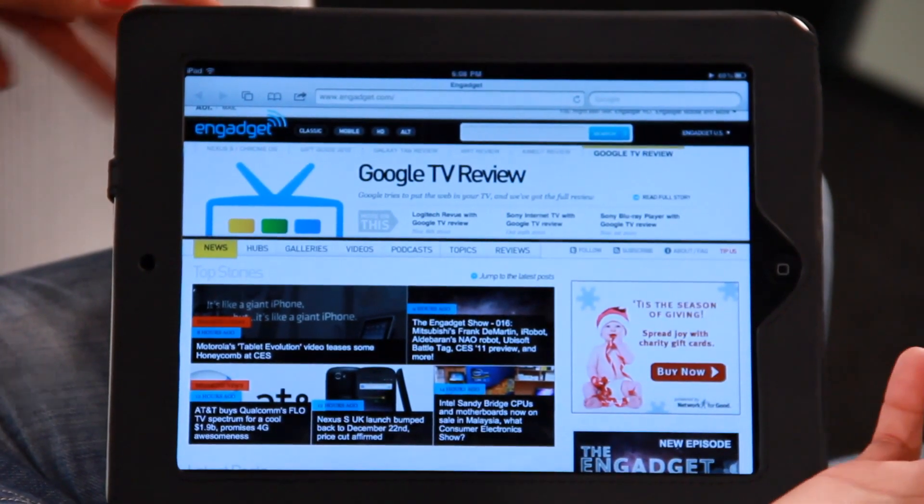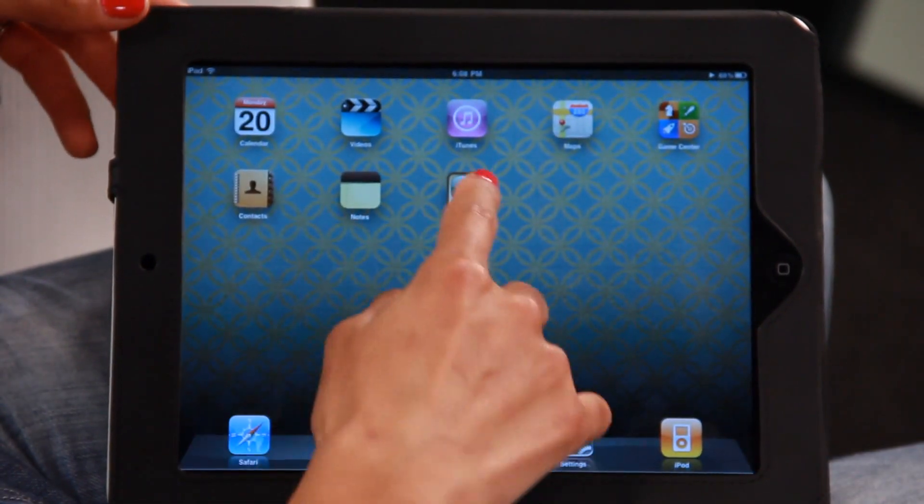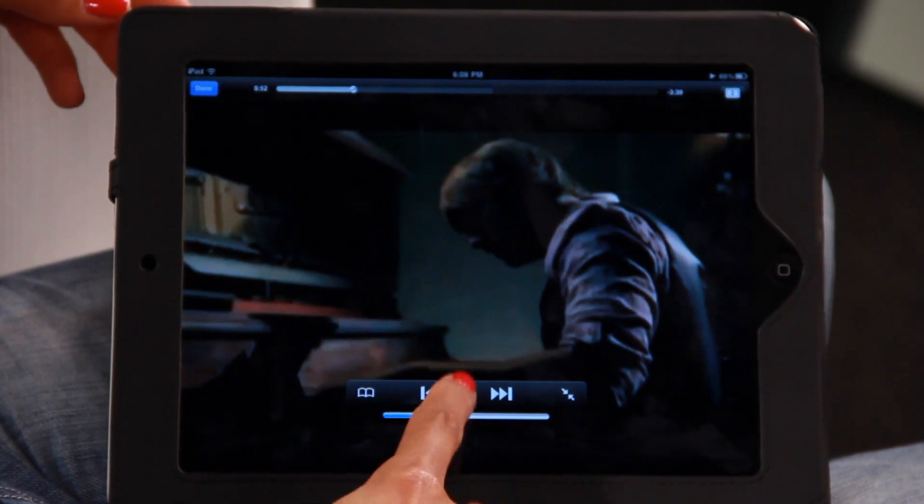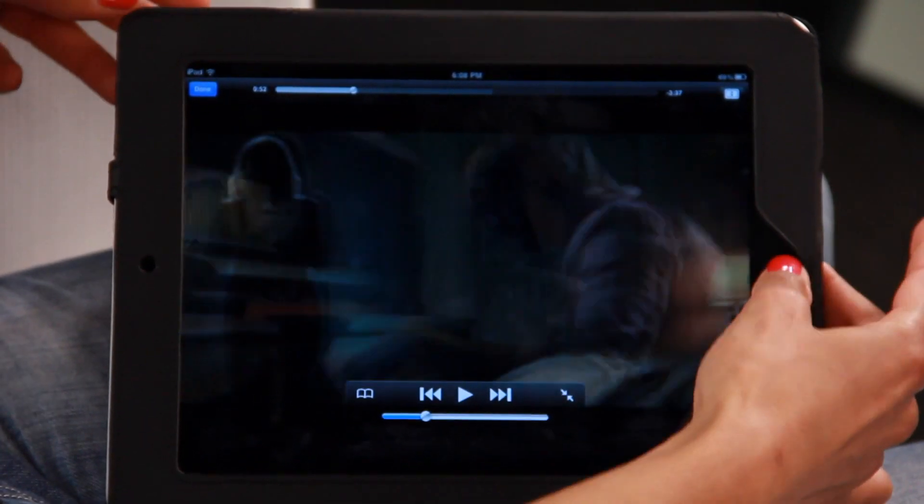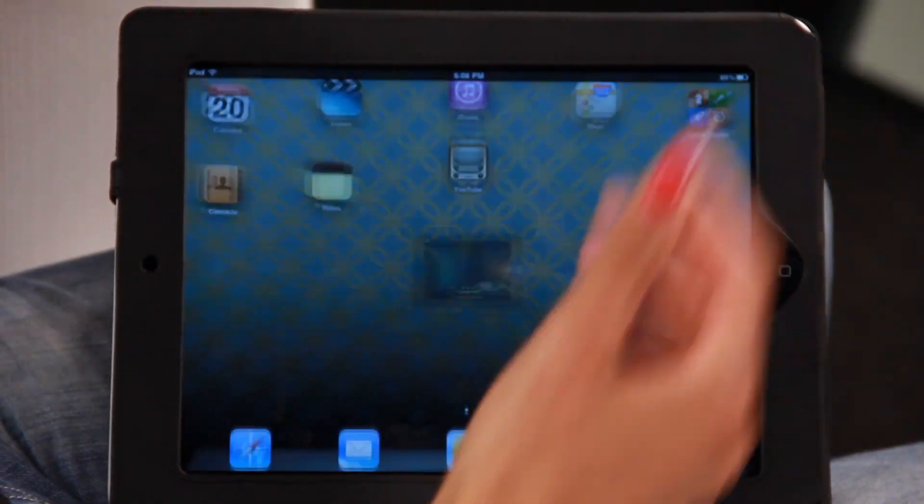Once you're done, you can just go back into YouTube, for example, and stop the video. It's really, really easy. And that is how you multitask on the iPad. If you have any questions or comments, leave them below. But until next time, I'm Asha Kaye.